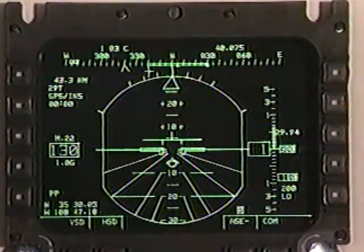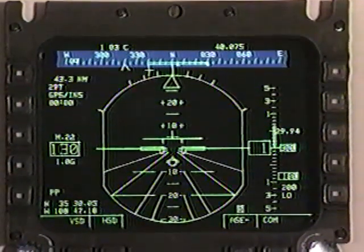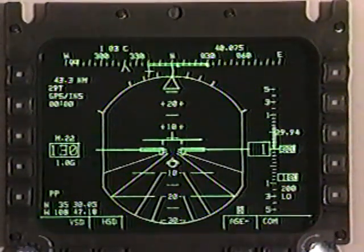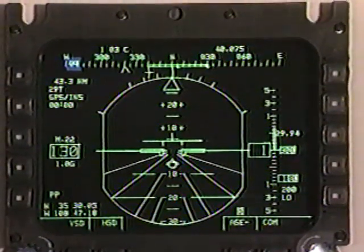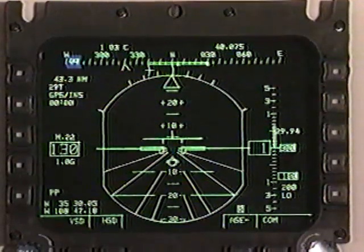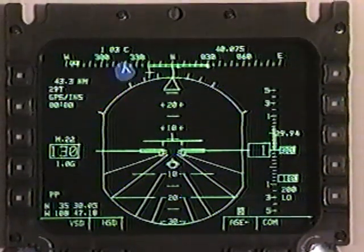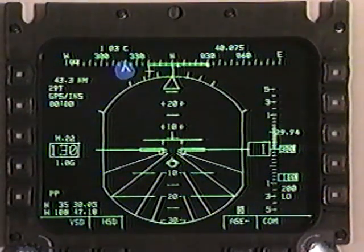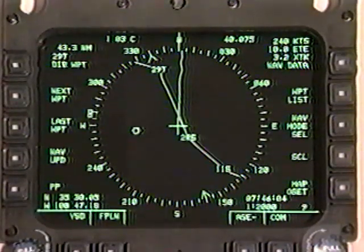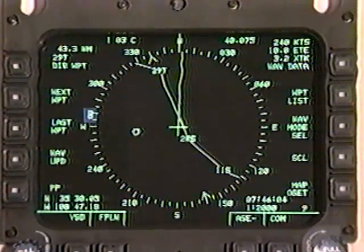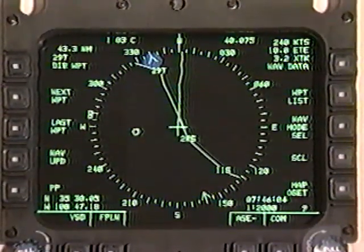Beneath the COM line on the VSD is the heading tape. It shows 180 degrees of heading and moves horizontally as the aircraft heading changes. Located along the heading tape are several symbols. The memory marker, or captain's bars, represents the heading that the autopilot flies to in the heading hold mode; it can also be used as a memory aid for assigned headings. The bearing symbol, represented by an open carat symbol, points to the current waypoint. The HSD uses a compass rose to indicate heading, and uses the same memory marker and bearing symbol as the VSD.